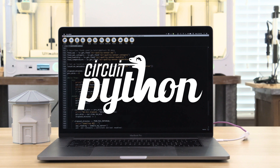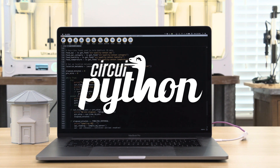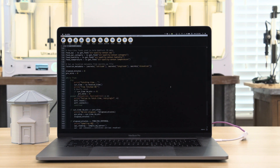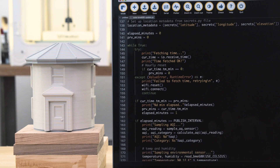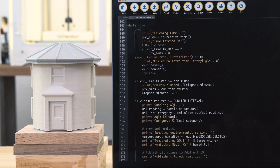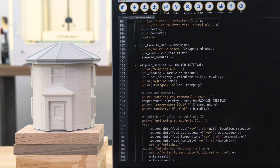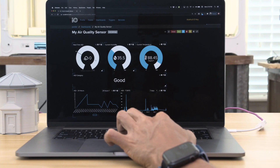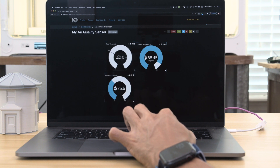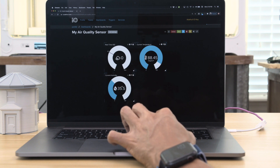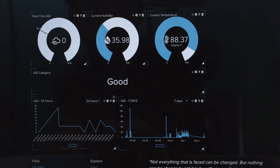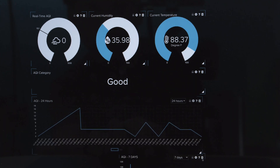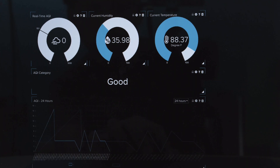CircuitPython makes it easy to get started with IoT projects using libraries from Adafruit. The code is a great example of how to set up and publish data to Adafruit IO. Using dashboards, you can create gauges and line charts to visually see how your data changes over time. You can drag and drop blocks and resize elements to customize your dashboard so it looks exactly how you want.